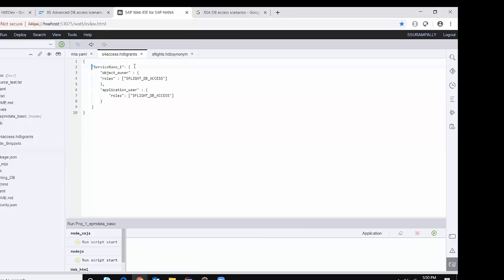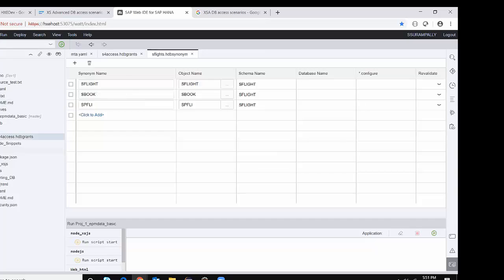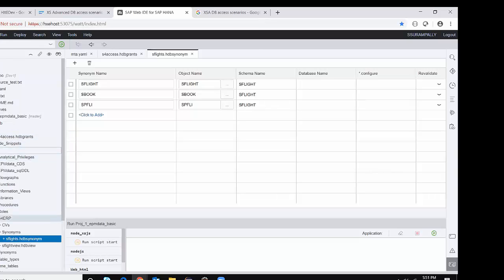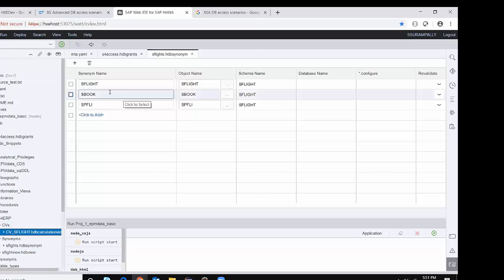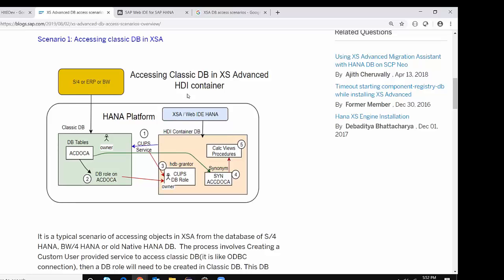I'm going to go to Web IDE for HANA, open my DB, and then open the grants file. You can see this is the grants file — I'm providing the service name, which is the custom user-provided service, and the role I created in the classic database. I'm assigning these to both the object owner and application user, who are both HDI container users. Now everything is ready. The next step is creating synonyms. I already created synonyms here — synonyms for three objects in the classic database: SFlight, Sbook, and SPL. I can use these objects as local objects in the modeling inside the HDI containers, which you can see in the source module. That's the process for scenario one.